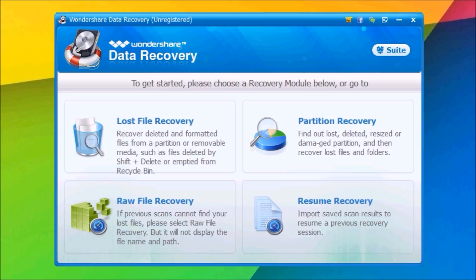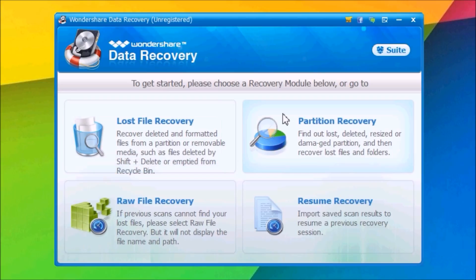You have three main tabs: Lost File, Raw File, and Partition Recovery. You can also resume a recovery session. Let's go to Raw File and I'll show you how to recover data with this software.